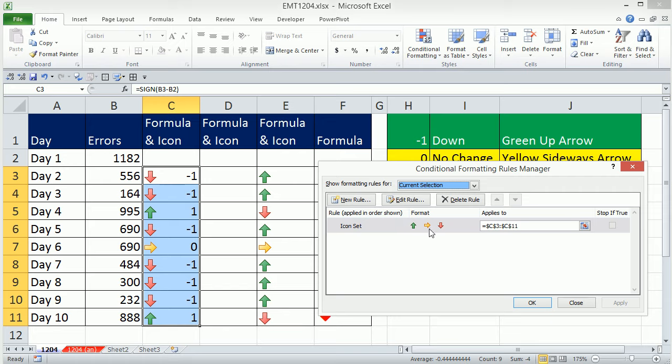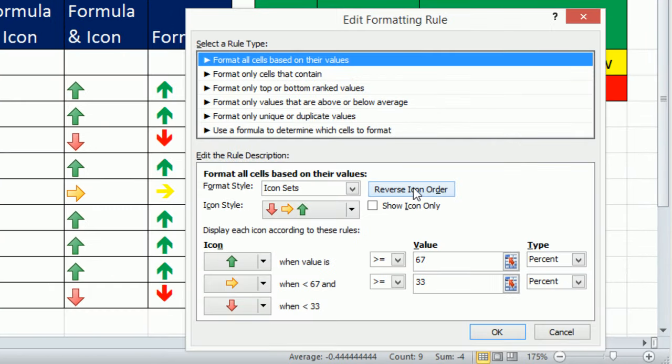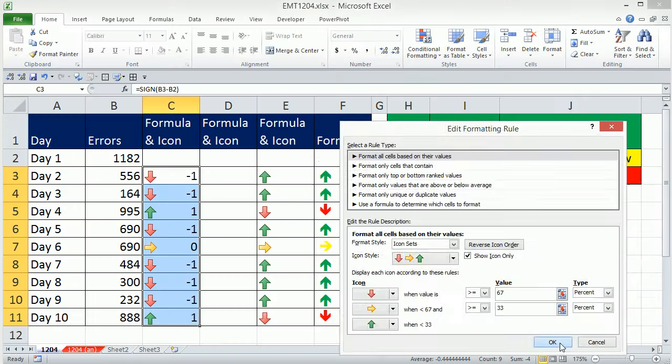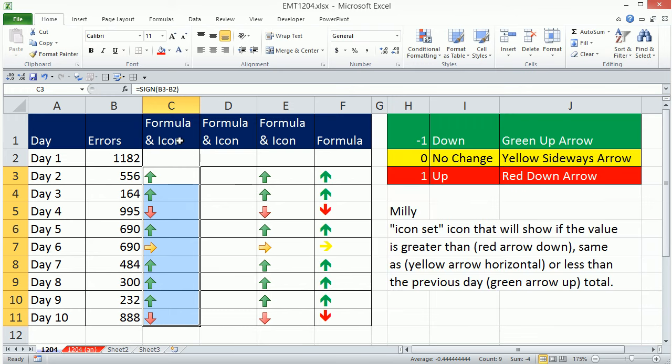And down here we can Edit. The first thing we can do is reverse the icon order and then Show Icon Only. When I click OK, click OK, we have exactly what we want.